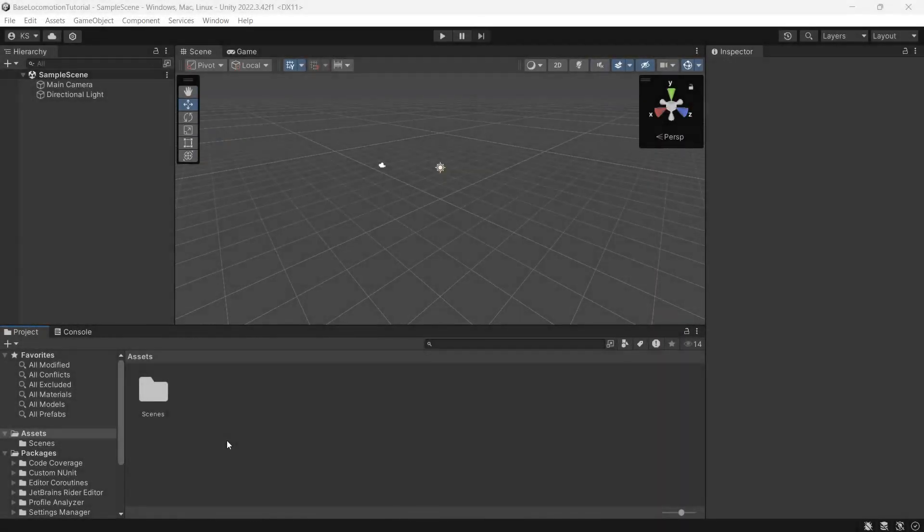I'm Chris from Synty Studios and today we'll be taking a look at how to get one of our Synty polygon characters working with our base locomotion pack.